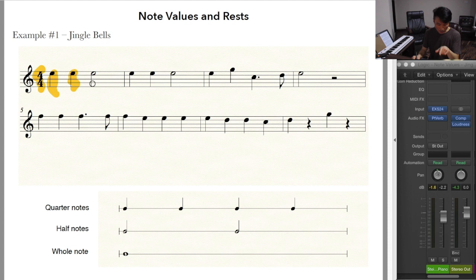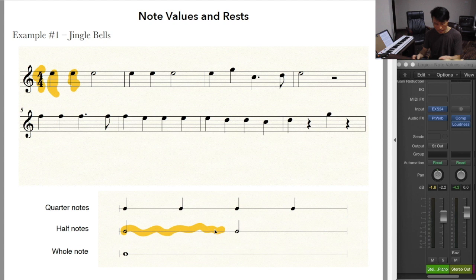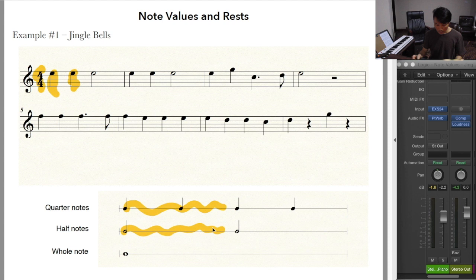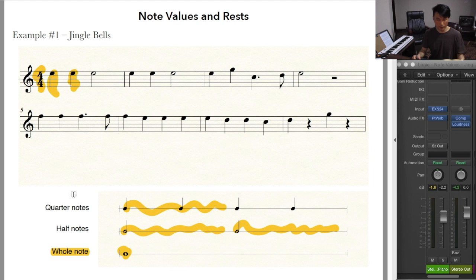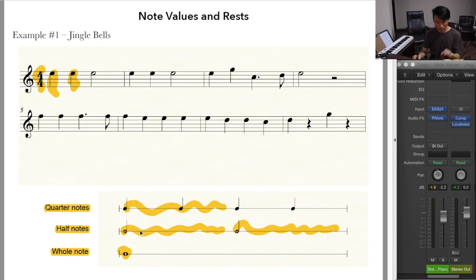A half note is different from a quarter note, and you can tell that by the look — if the note head is empty, that's a half note. You can see that this occupies the same amount of time as two quarter notes. When you put two half notes together, they amount to something larger: a whole note. So we have three kinds of notes — a quarter note, a half note, and a whole note. A whole note divides into two half notes, and a half note divides into two quarter notes.